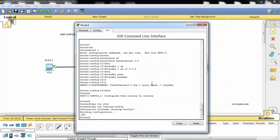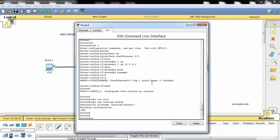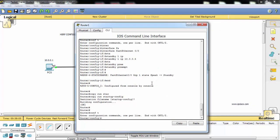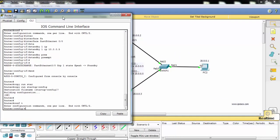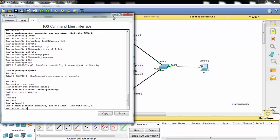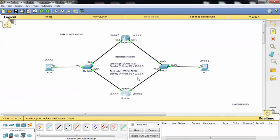Here I will manipulate the priority value, and this time this will be the active one. For the first configuration, the active one will be Router 0, and for the other end, the active one will be Router 1.